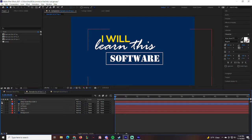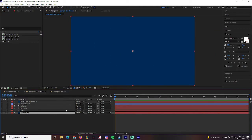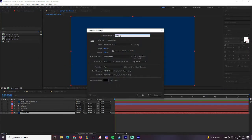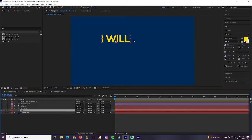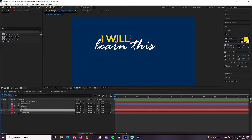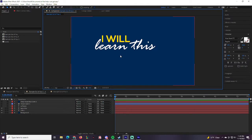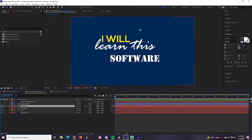For the second composition, we're going to do something a little different. Create a New Composition, title it 'Example Out of You Number Two,' then create the first text layer — 'I Will' — using a very readable font. In this one we're actually going to use two different fonts: 'I Will Learn This' and then 'Learn This' can be whatever font you want, adjusted however you like.